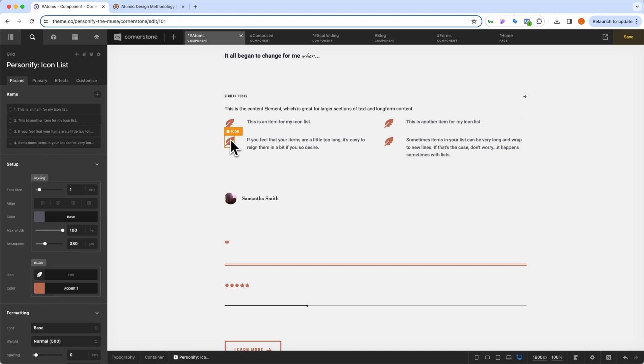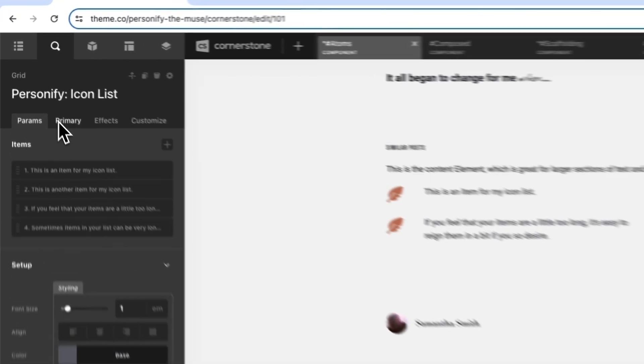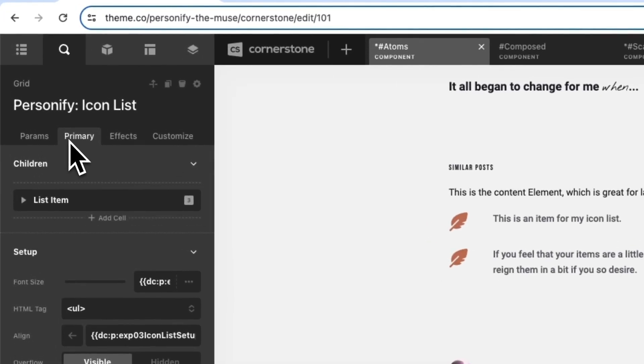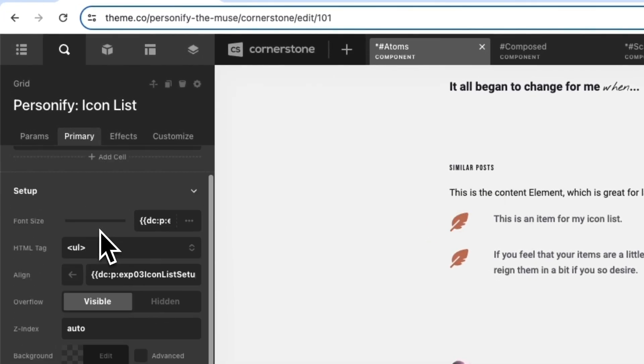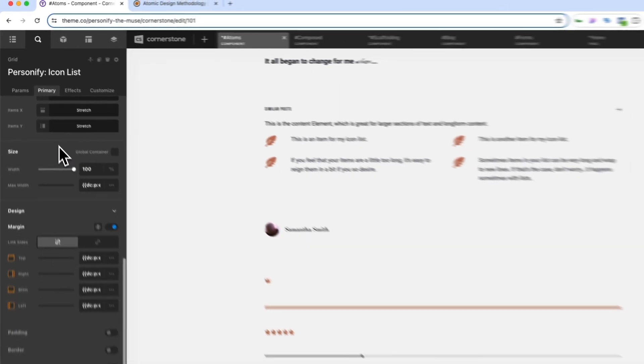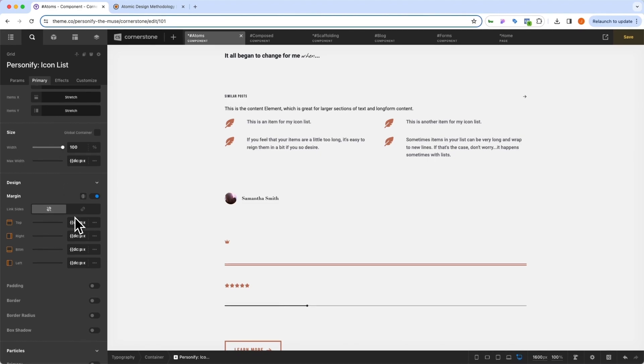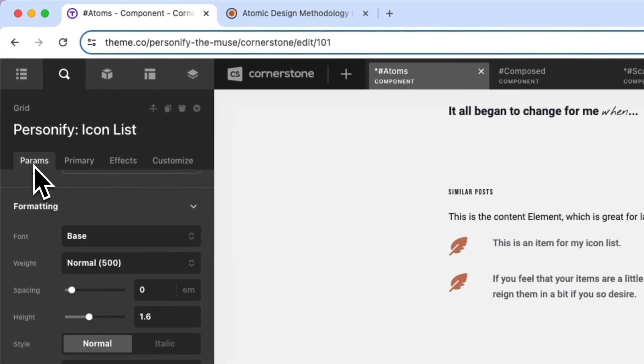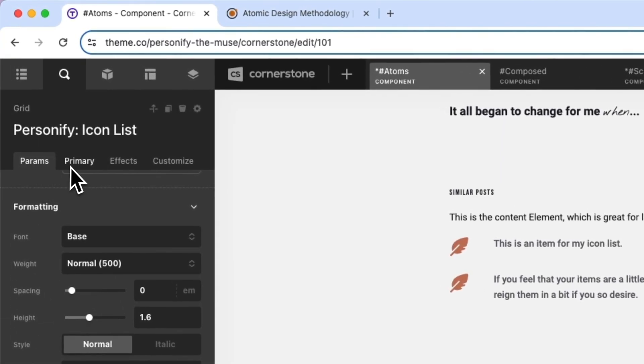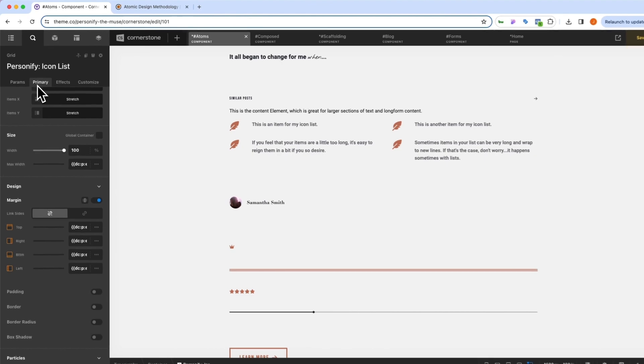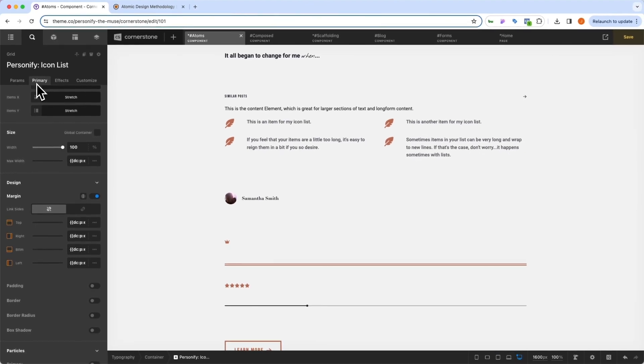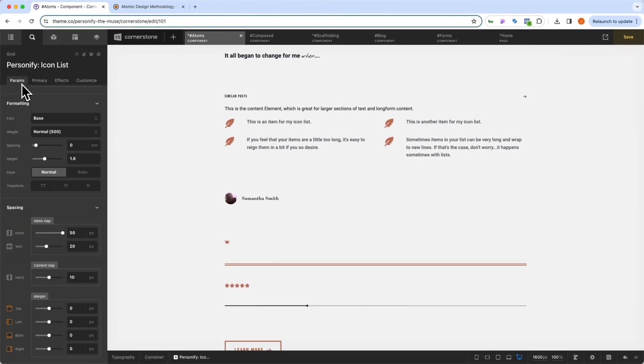But then we also have baked in controls, which are under the primary tab here. So if we decide that something like spacing or margin or something like that should no longer be a parameter, but should be globally controlled, you would simply make that change here in primary.